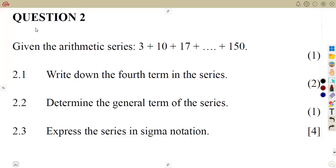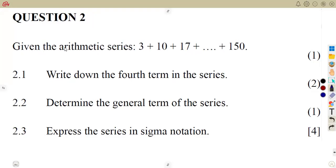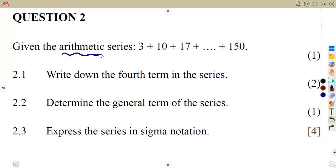In this case, we are given question number two, working on our number patterns, sequences and series. We are given the arithmetic series. You are supposed to be careful when answering these typical questions. You are already told here that it is an arithmetic series.